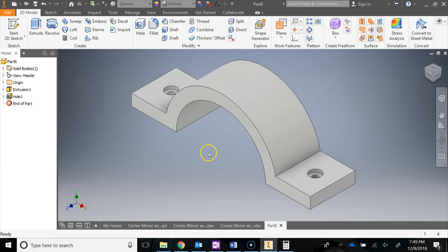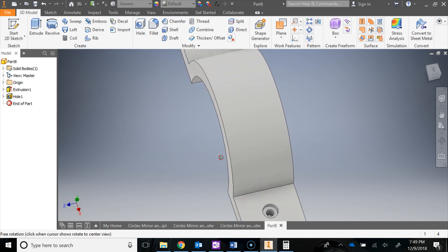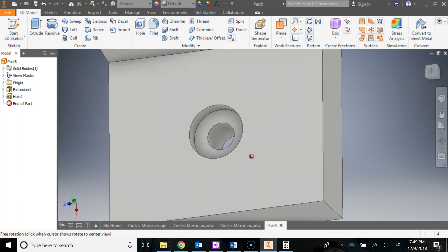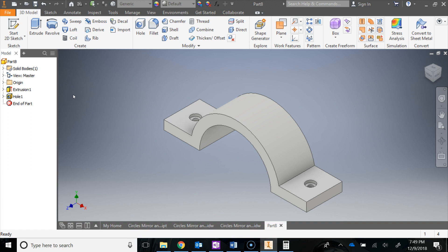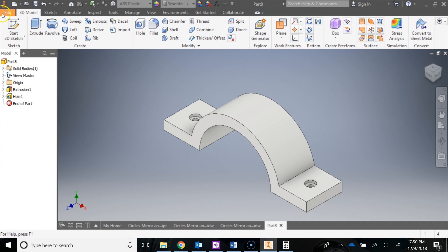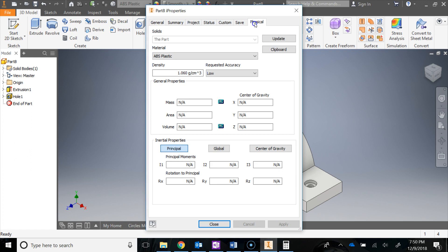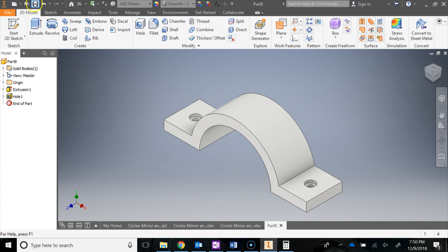The finished part is complete. You can shift the mouse wheel and hold the middle mouse button to orbit and see the counterbore. The last thing whenever you're done with a model is to set up your materials — for this we'll stick with ABS plastic for 3D printing purposes. Then go to File, iProperties, go to Physical, and hit Update. It will update all the information based on ABS plastic. Hit Close, then Save.